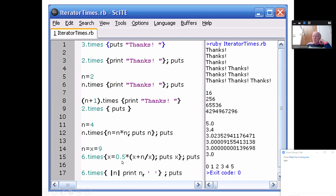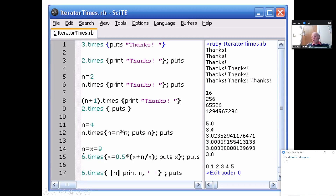We can compute square root this way: if I want the square root of 9, the iteration is x = 0.5*(x + n/x), repeated six times. Starting with n=9, after six iterations I converge to 3. You can see how accuracy increases in each iteration. If I say 6.times { |n| print n }, the index values 0, 1, 2, 3, 4, 5 are printed.